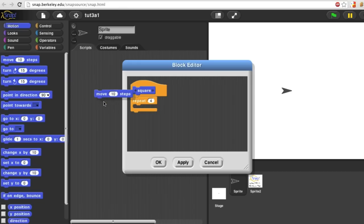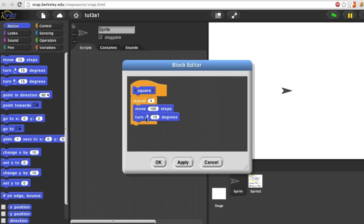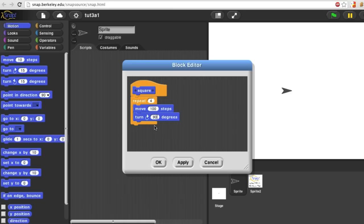I'm going to move the sprite and I'd like to move it 100 steps, which is a medium amount. And then I'd like to turn it clockwise 90 degrees because squares have right angles between the sides.